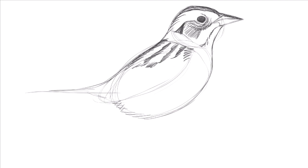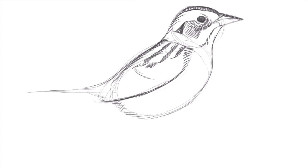The leading edge of the wing is covered by feathers that fluff out from the breast. And you can darken the lower edge of the wing, curving back towards the tail.